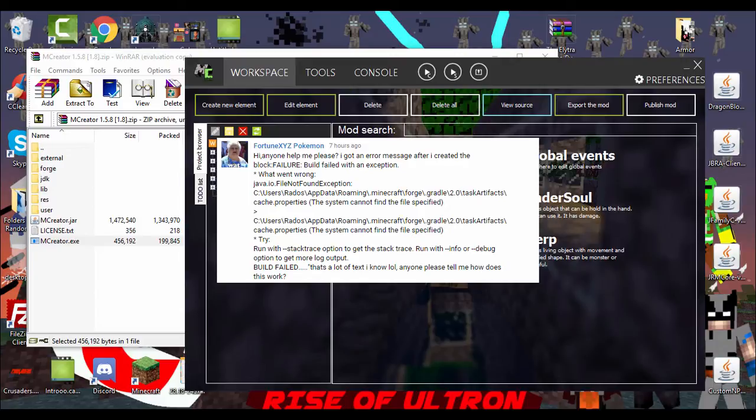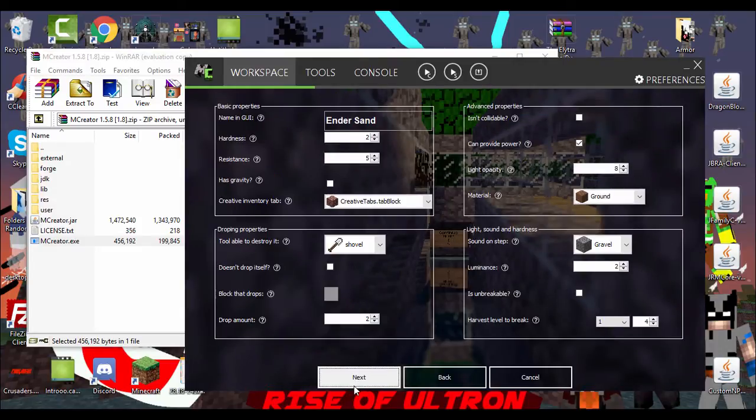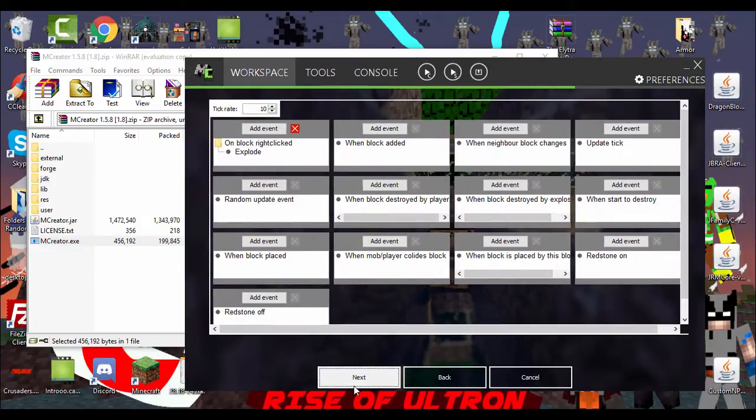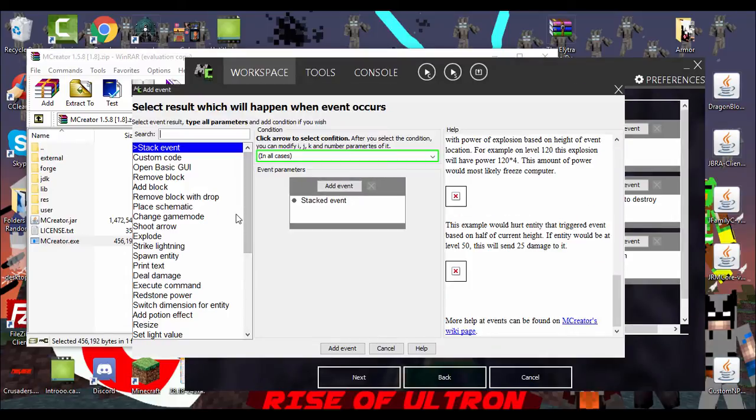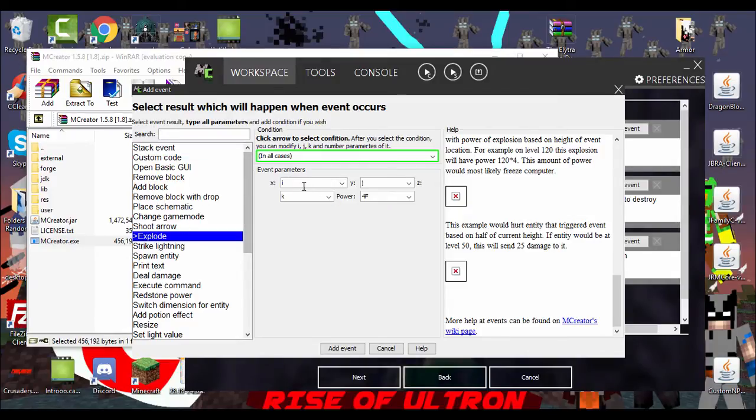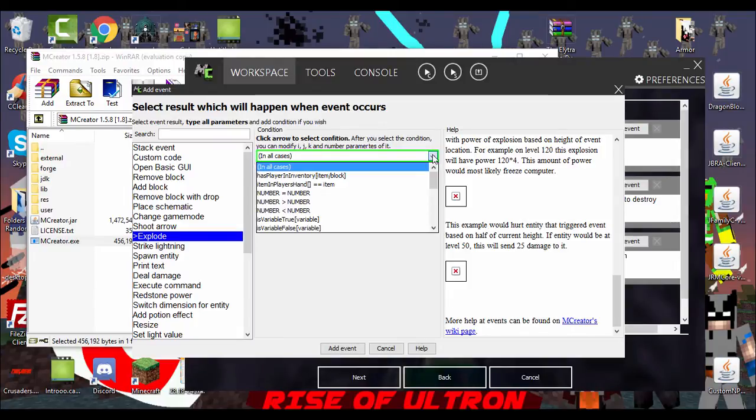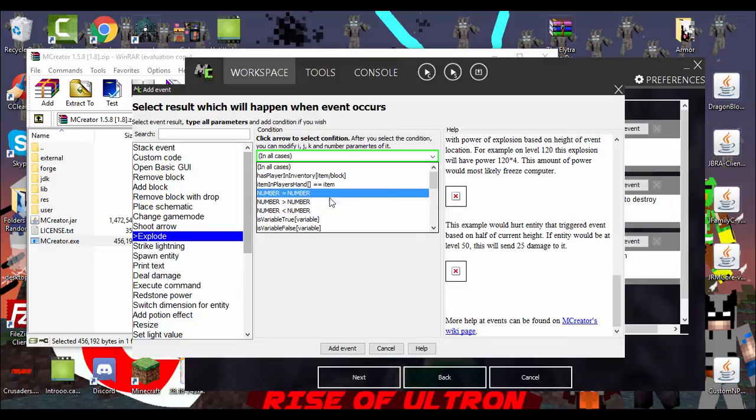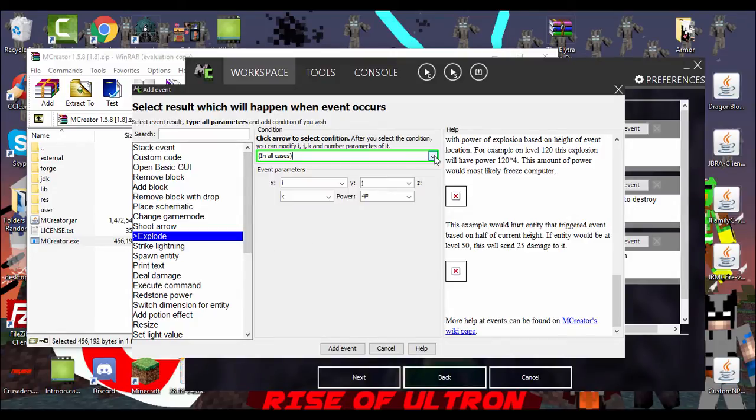My question to you is, what event do you have in your block? Like, with Ender's Hand, if I go to Edit Element, I'm guessing you have some kind of event. I do. When you right-click on the block, it explodes. What event do you have and what do you have it set to? Because you could have, if it's exploding, you could have switched some of these around and maybe you messed with the conditions.